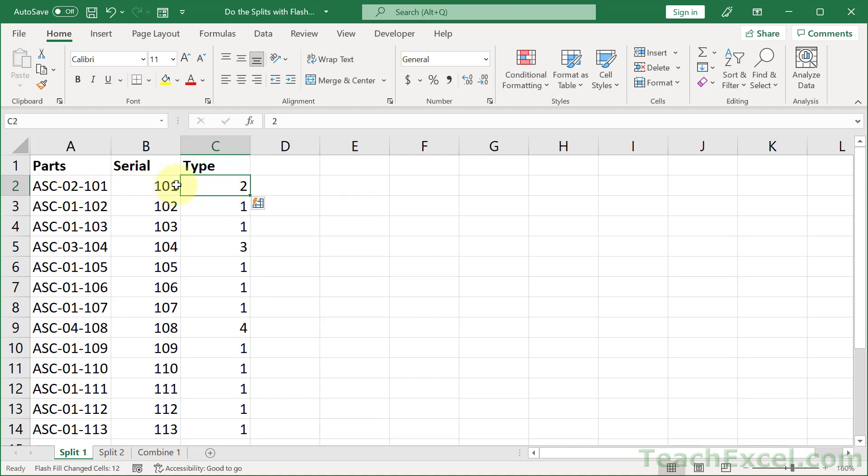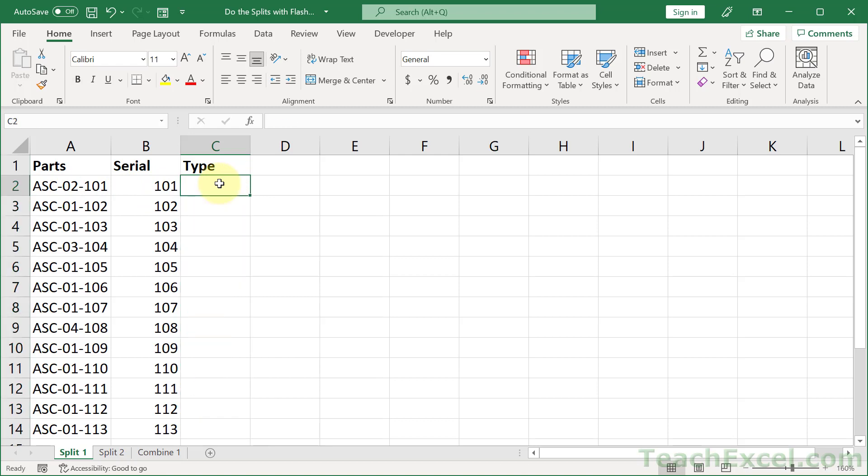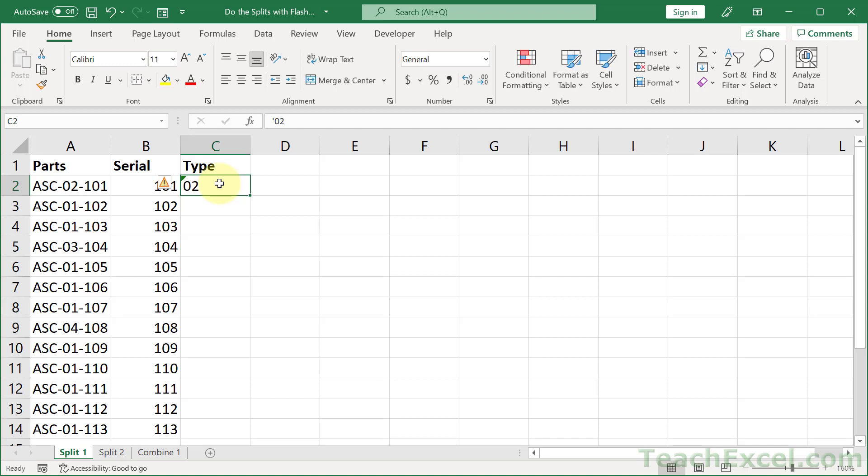What if you want that leading zero? Well, let's go ahead and delete this, apostrophe, zero, two, control enter, control E, and there we go.